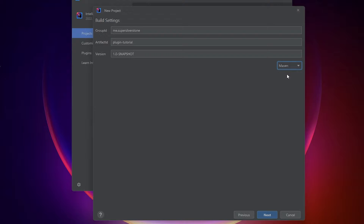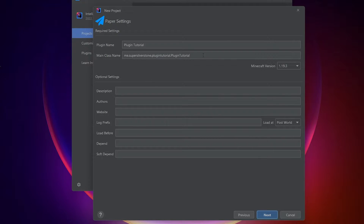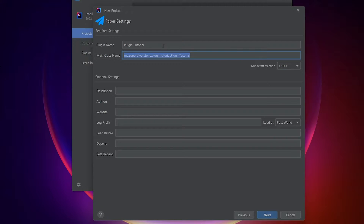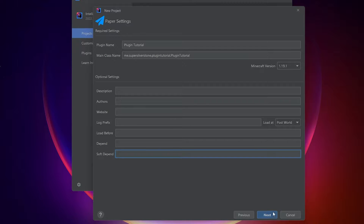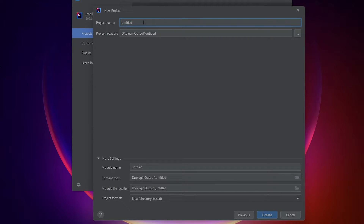Input both of those, and you can leave the version as is or change it. Make sure that in the bottom right, Maven is selected, not Gradle — it's Maven by default so it should already be there. Next, you can fill in any further information or leave it as is. I would make your plugin name have no spaces, as that is a common problem people have when building their plugins. For project name, type in whatever you want and where it will be stored. Now you're finished with IntelliJ, so we need to create a free Minecraft server.